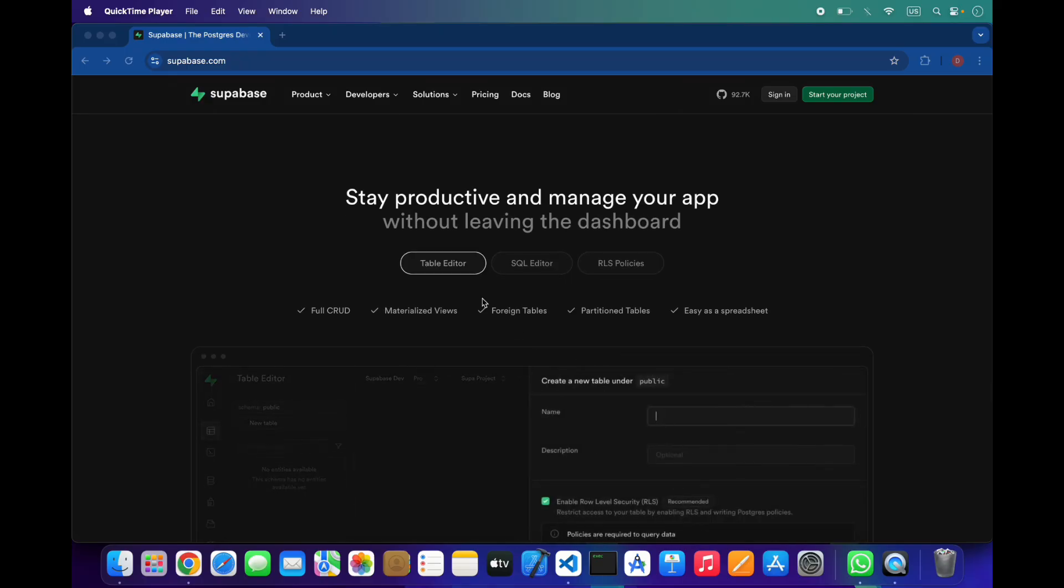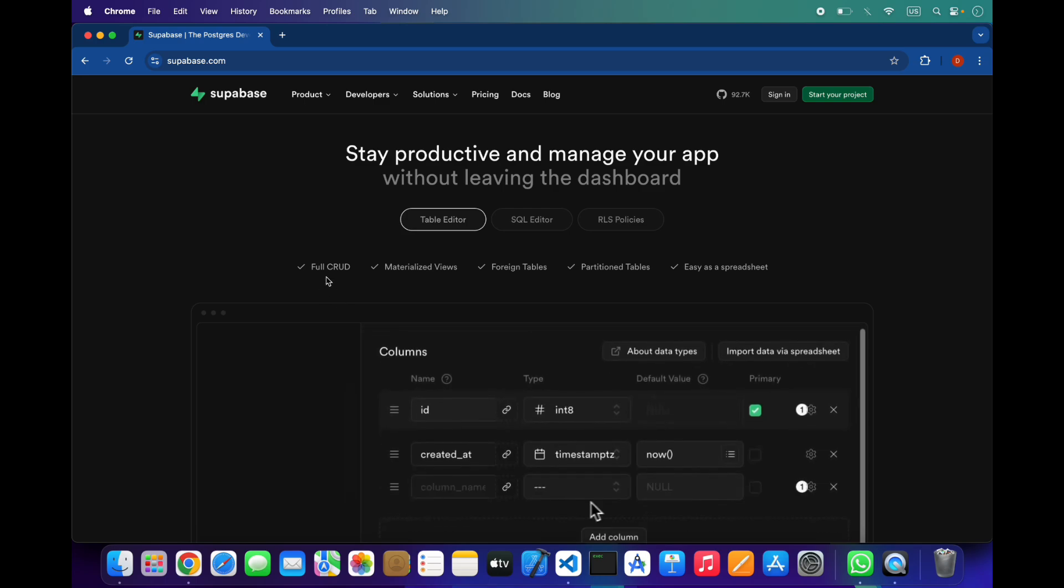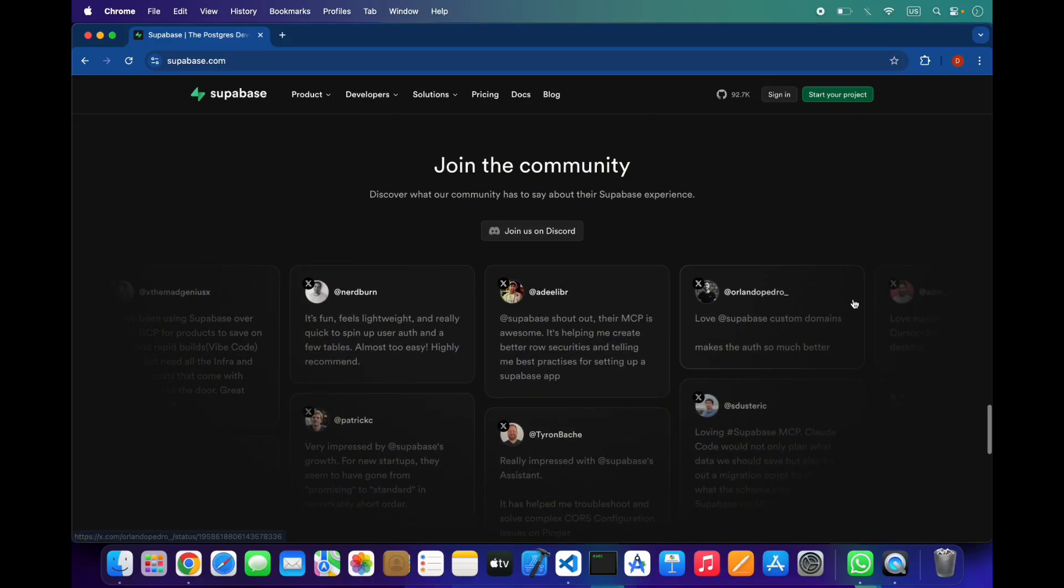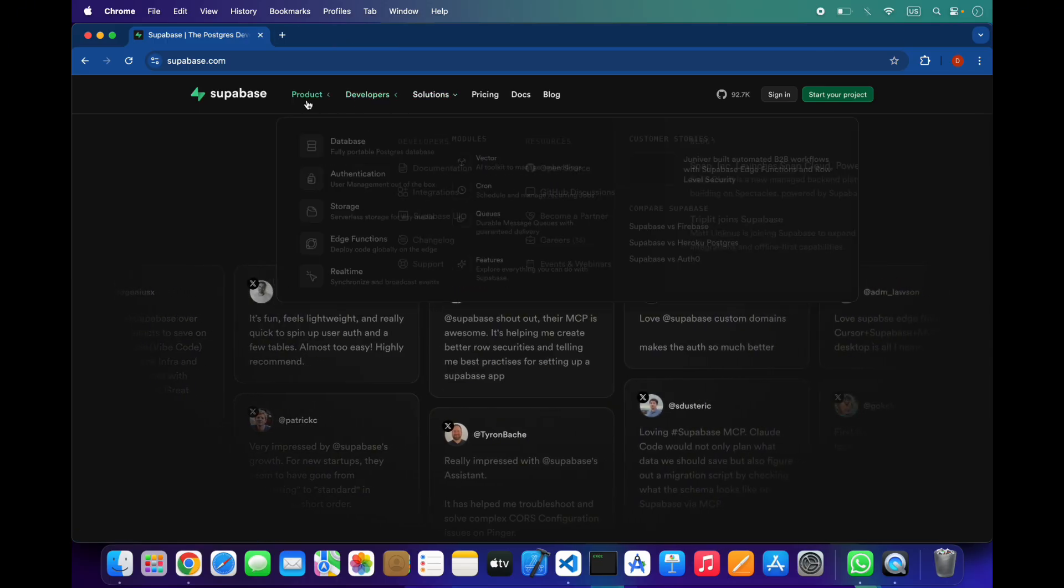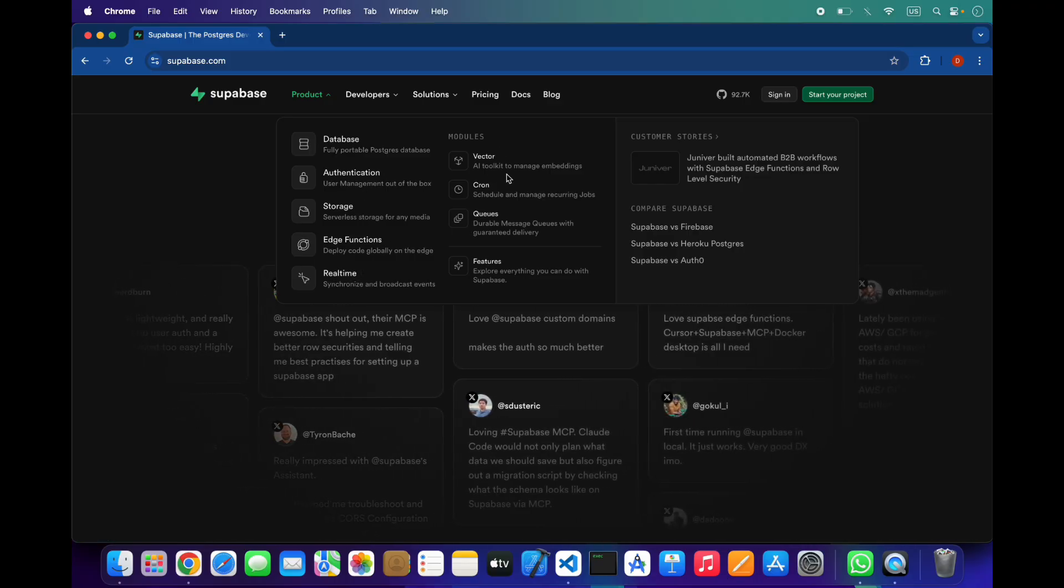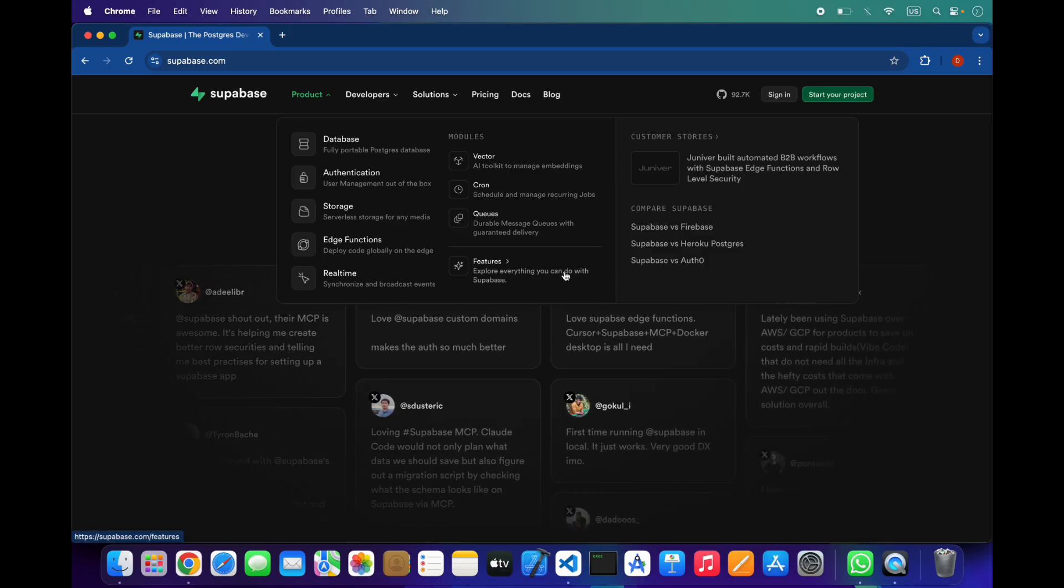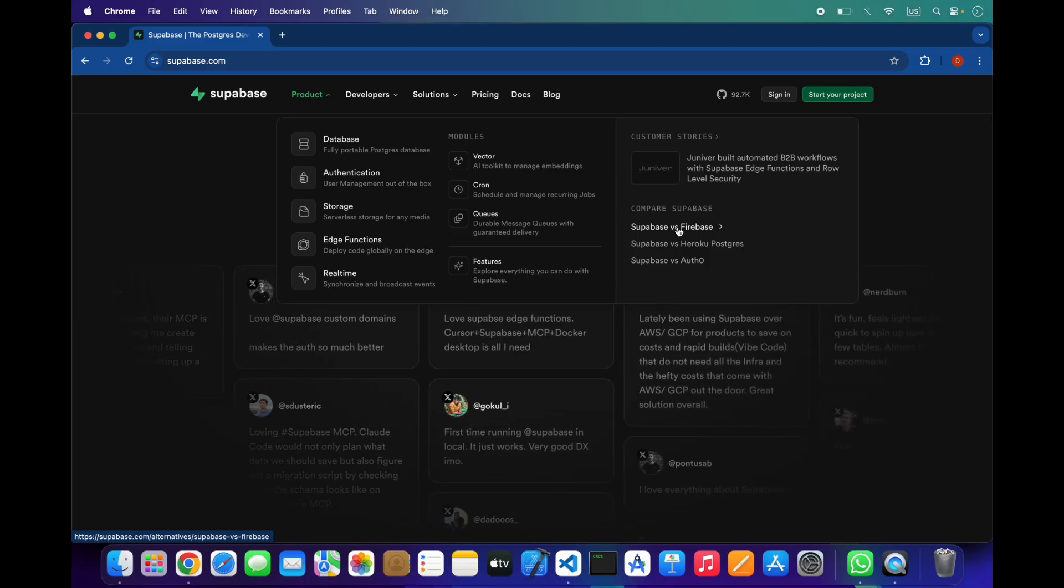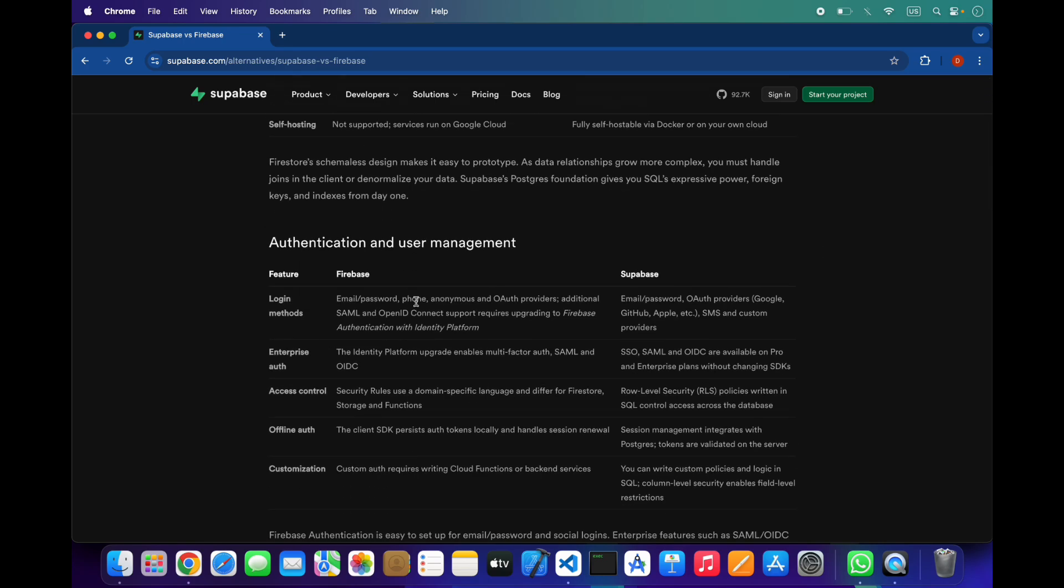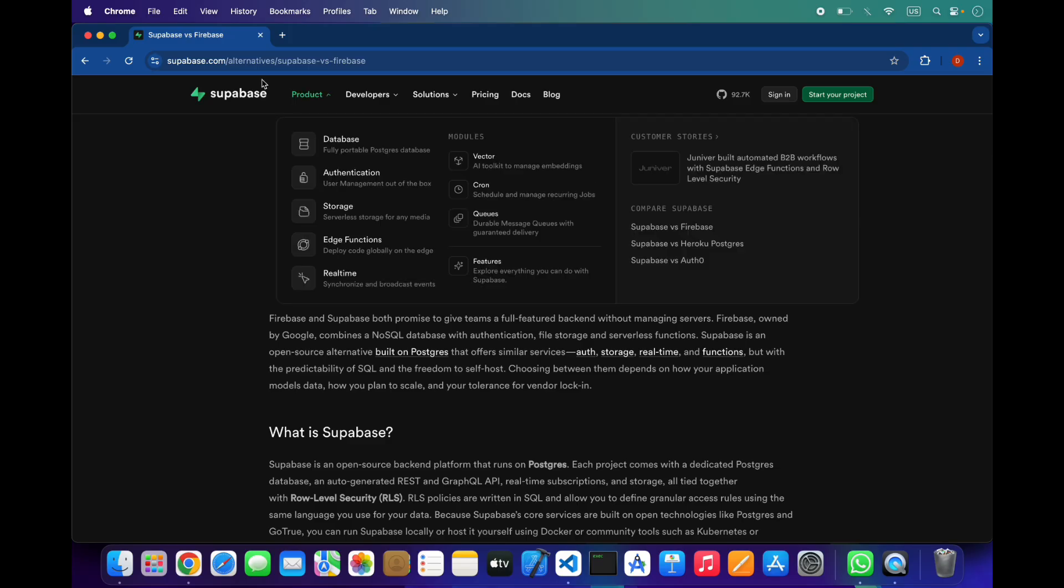As you can see, it has a table editor, SQL editor, RLS policies. You can use foreign materialized views, foreign tables, simple portion tables, easy as a spreadsheet. You can also join its community for more help and check its product: database, authentication, storage, edge functions, real-time, vector, cron, queues, and other features. You can also compare Supabase with Firebase and read the difference between them.